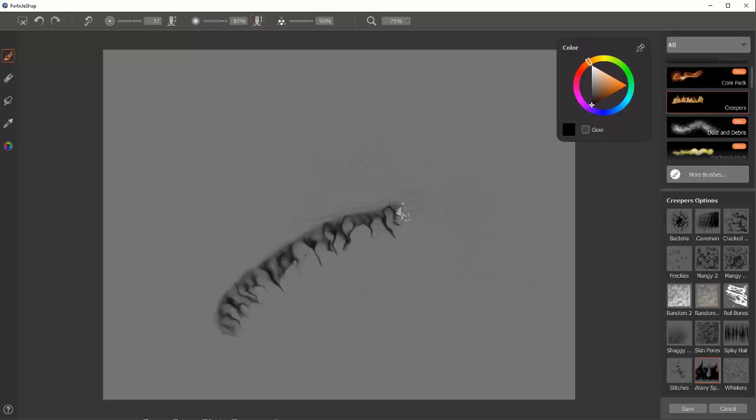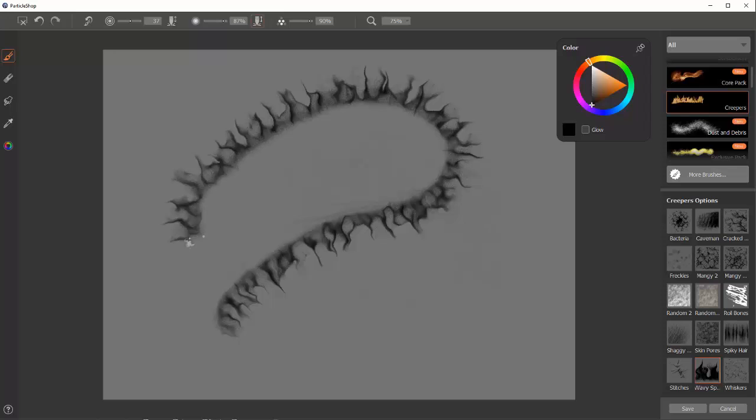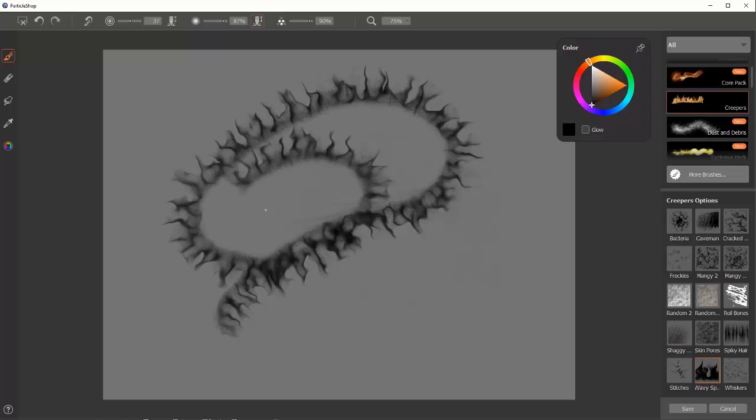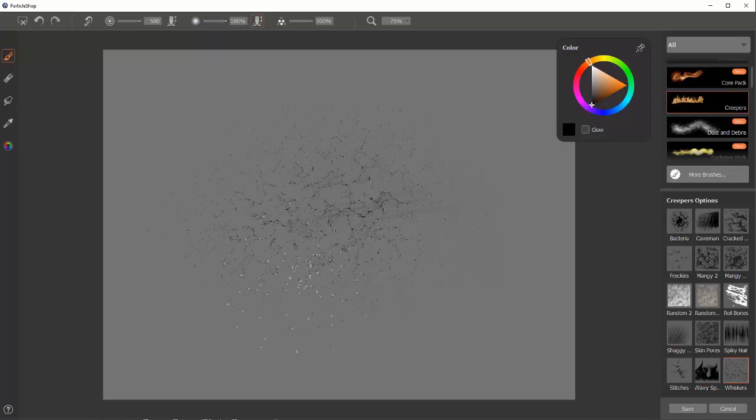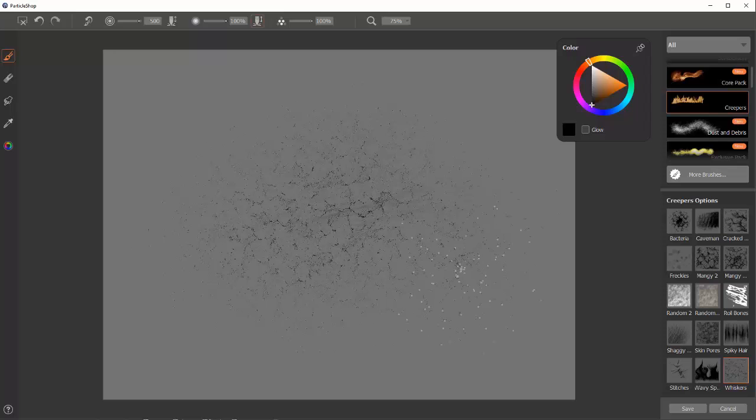Kind of wavy spiked hair. And finally, whiskers. Kind of a little short, stubby, directionless kind of hair.